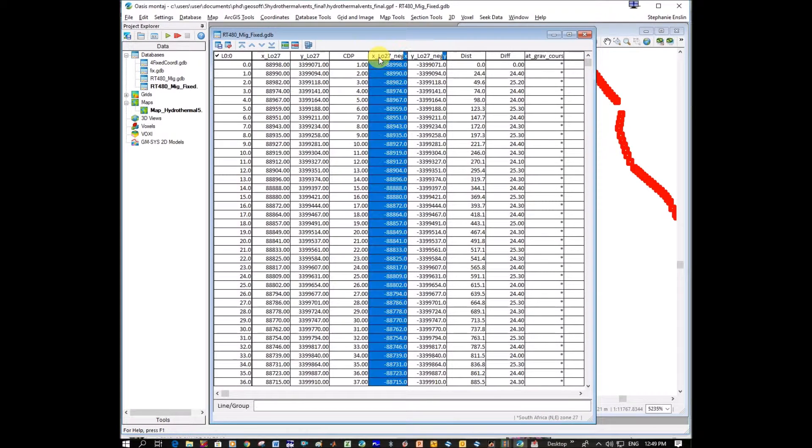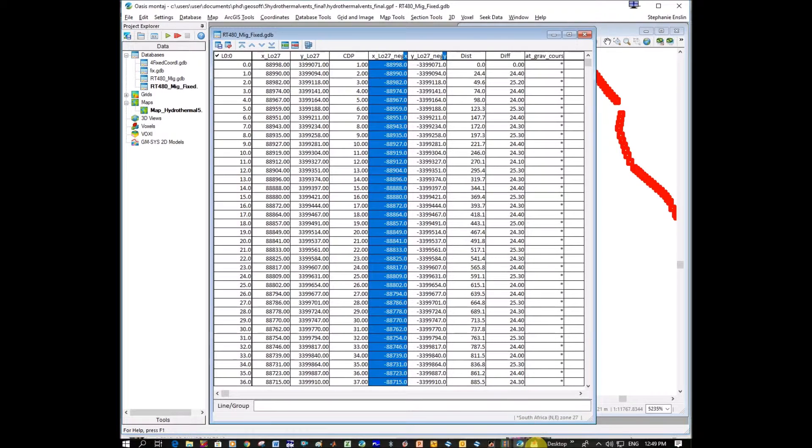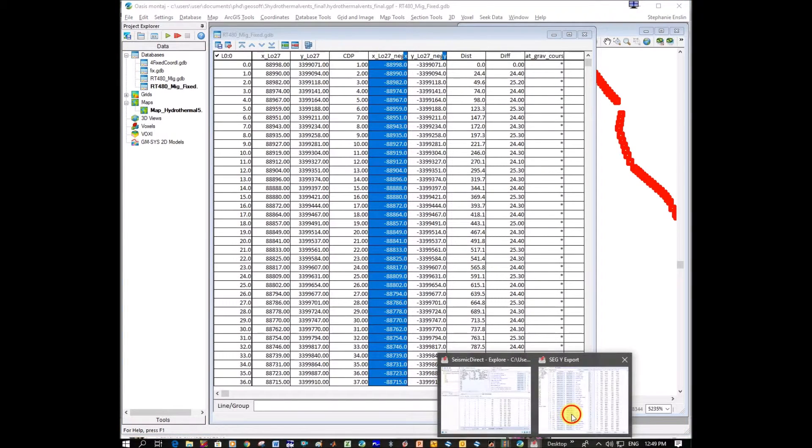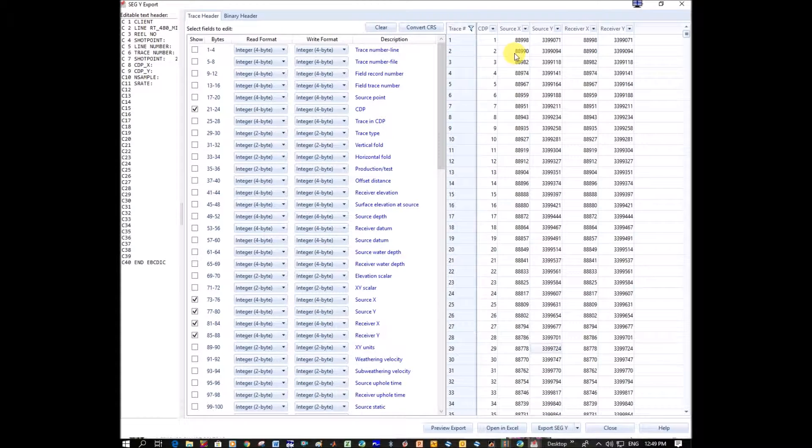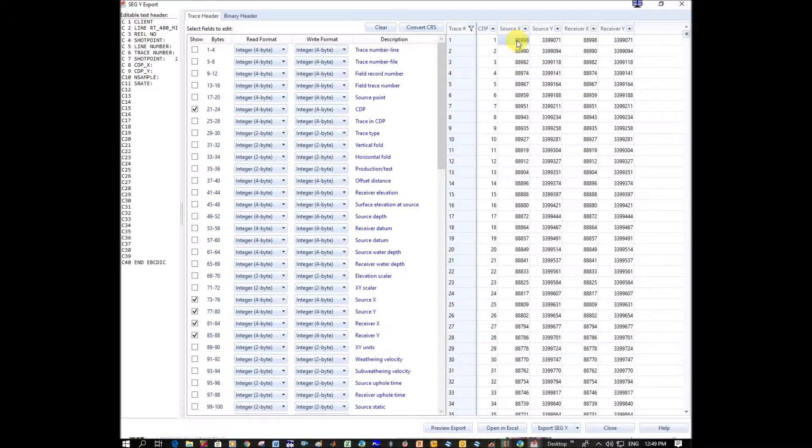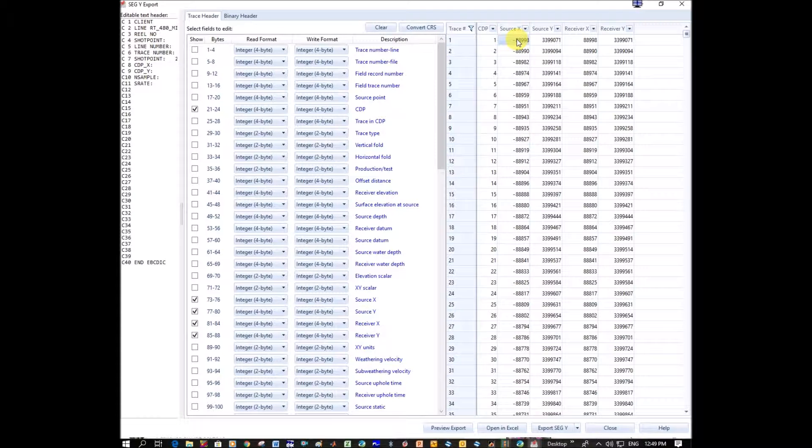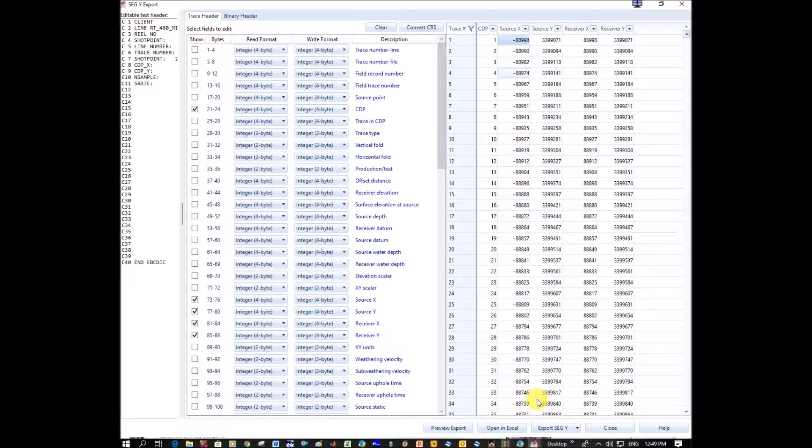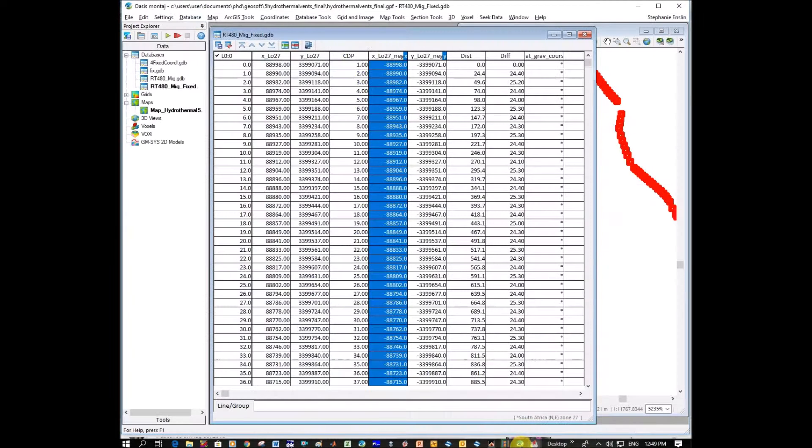I'm going to highlight and go copy, and I'm going to go back to Seismic Direct. And I'm going here and I'm going to paste it. And you can see it's changed it to a negative, so at least we know the pasting has worked.